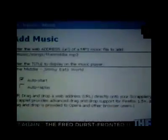Just paste the link location into the object tool, and Scraplet will assemble your background wallpaper, embedded music, or YouTube videos as they appear online.